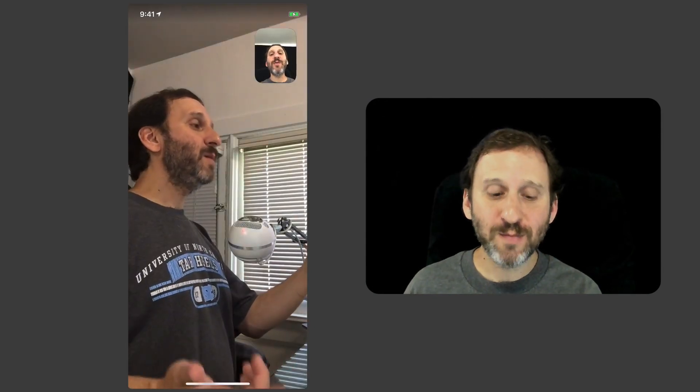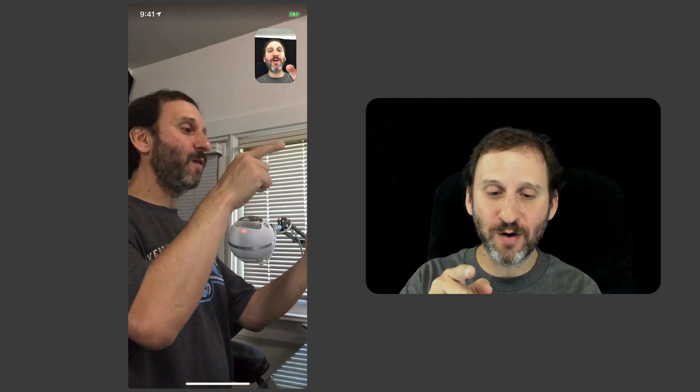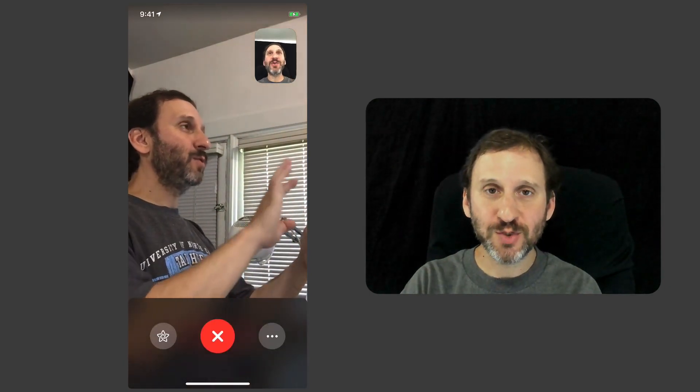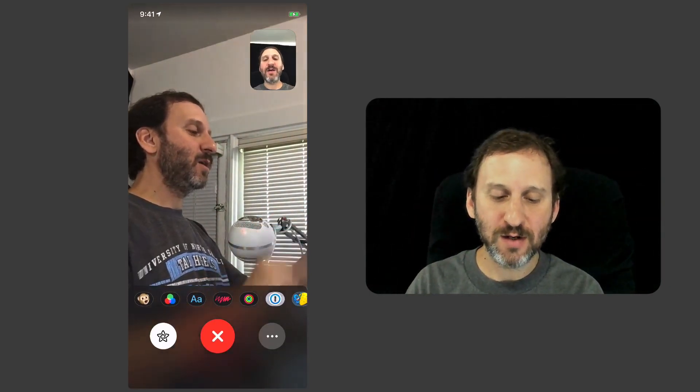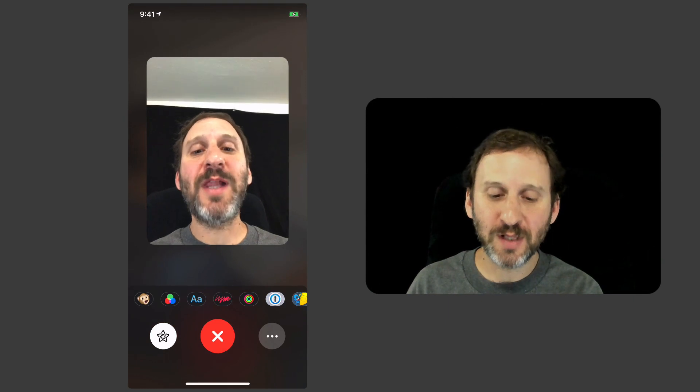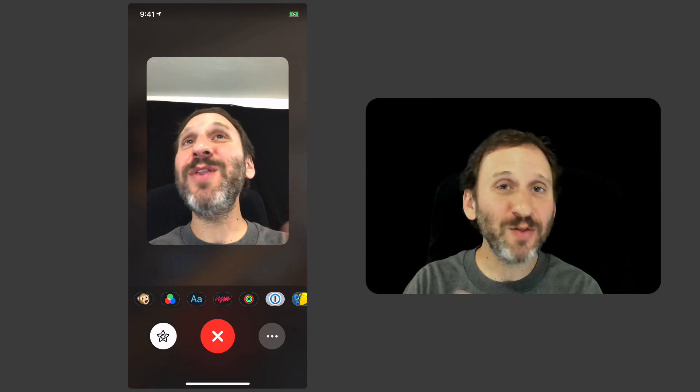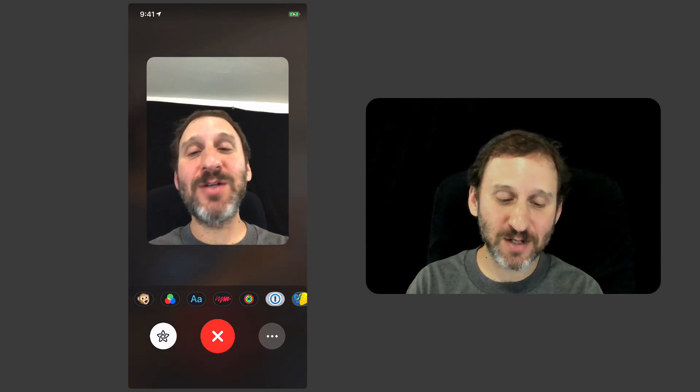You can use Memoji and Animoji in FaceTime. Here I am on my iPhone talking to my iPad signed into a different account. I can tap in the middle of the screen and it brings up controls at the bottom. I hit the control on the left and it brings up all these extra things I can do.